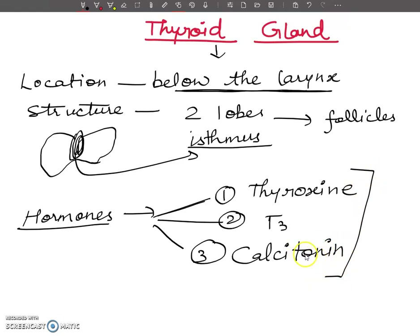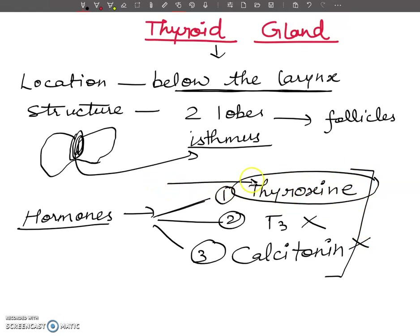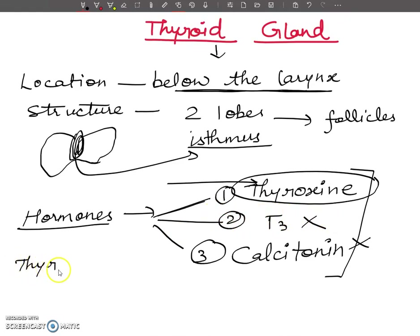If I discuss the Class 10 syllabus, calcitonin and T3 are not in your syllabus. Only thyroxine is in your syllabus, and questions can come from here. For example, a one-mark question may ask: name the hormone secreted by the thyroid gland. You have to answer thyroxine only. Here I am going to tell you about thyroxine in this introductory part.